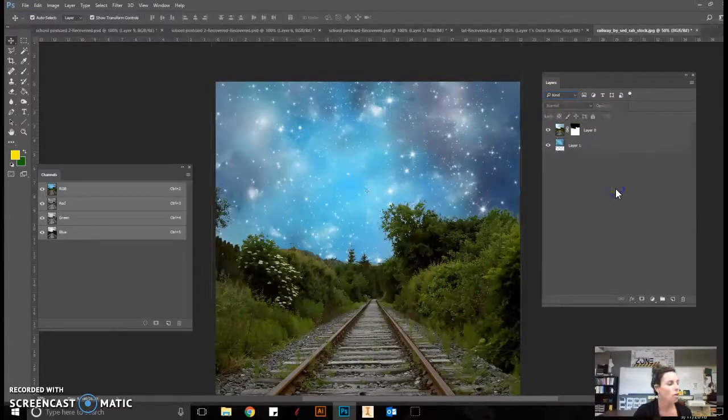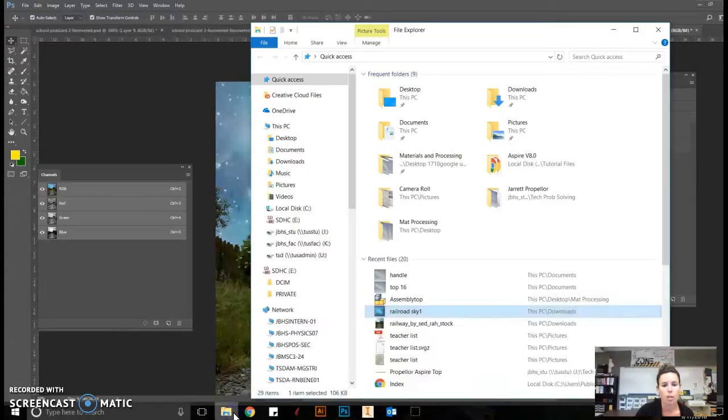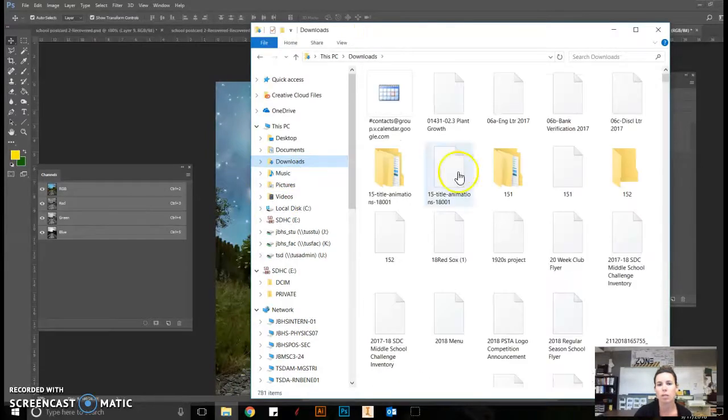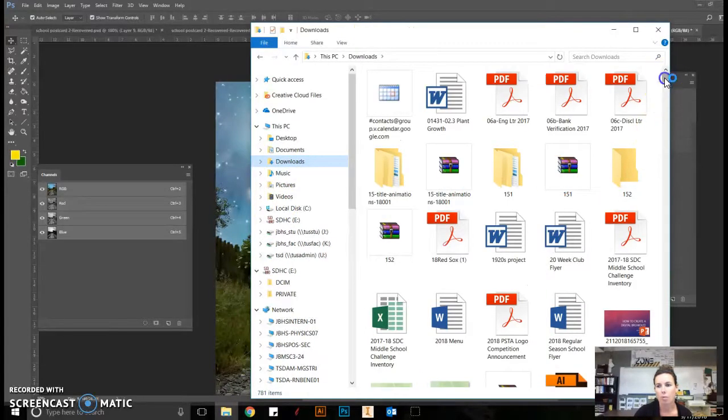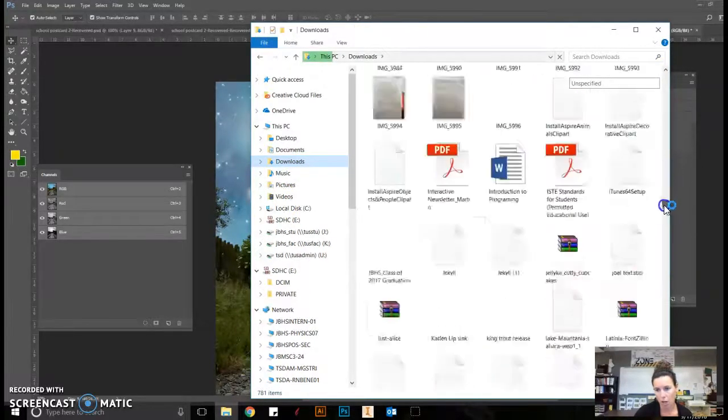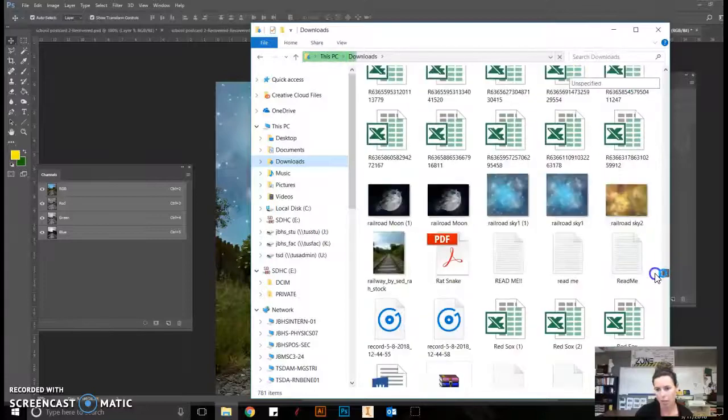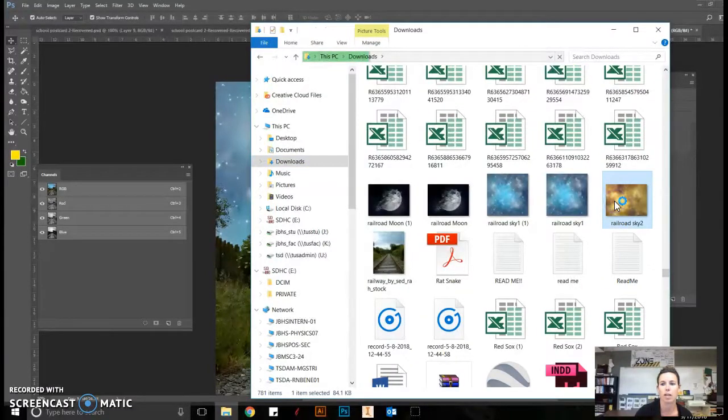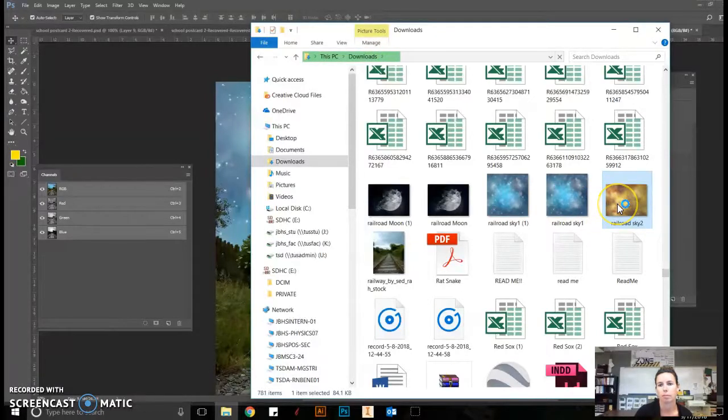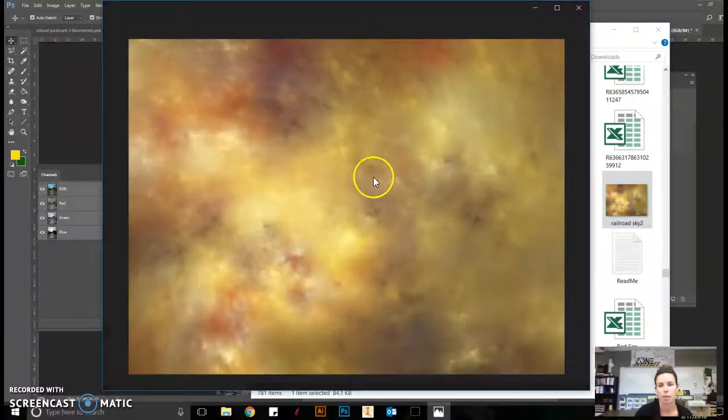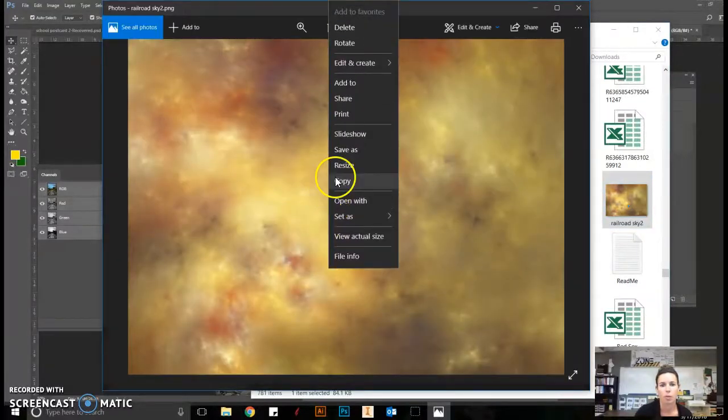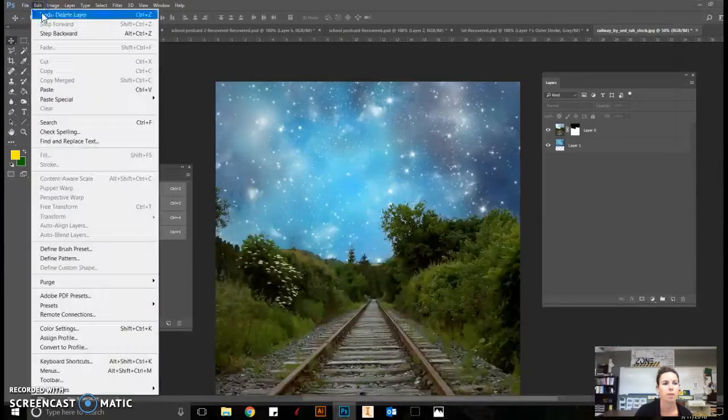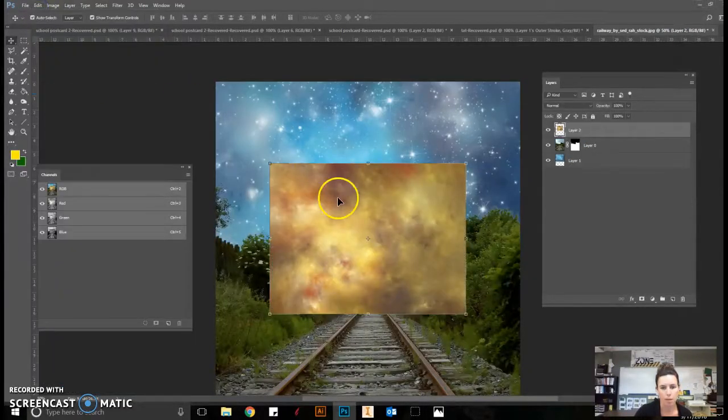For our next step, we are ready to bring in Sky 2. I'm going to navigate to my downloads in my file explorer because I'm just going to open the document and copy it. So this is Sky 2. I'm going to copy this document.